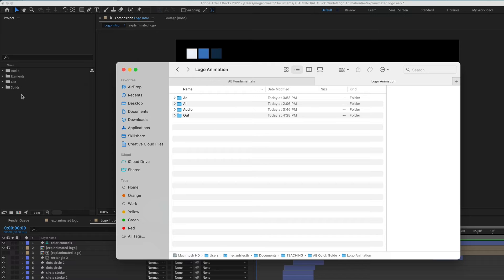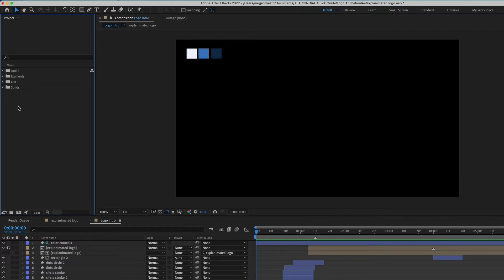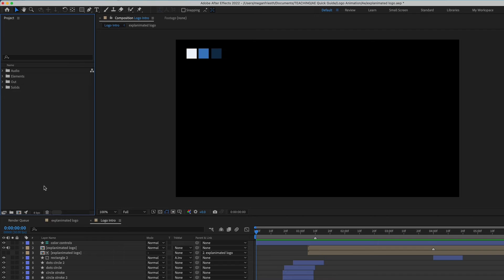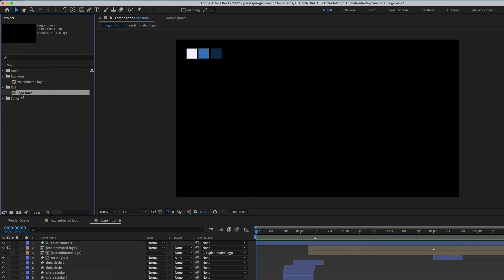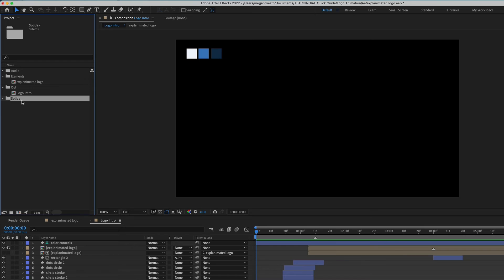I also like to organize the Project panel within After Effects to mirror the folder structure on my computer. To create a folder in the Project panel, click the little folder icon at the bottom, then give it a name. You can select a folder and hit the trash can to delete it. The elements folder is a catch-all for any compositions or imported files like Illustrator files that are part of the final animation. The out folder holds what will be exported as the final animation. The solids folder is something After Effects creates automatically — just leave it as is and don't delete it.